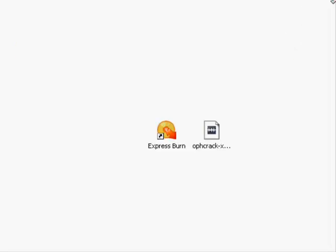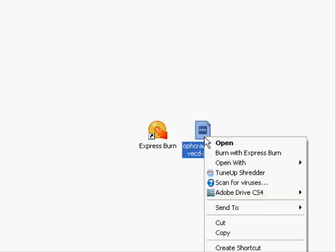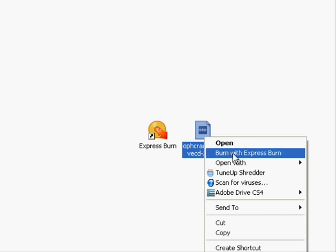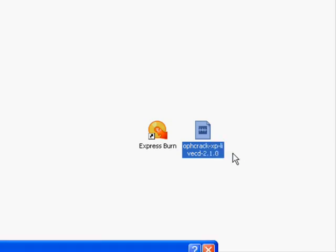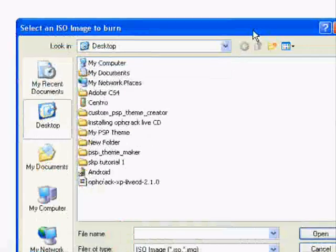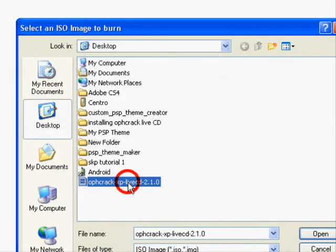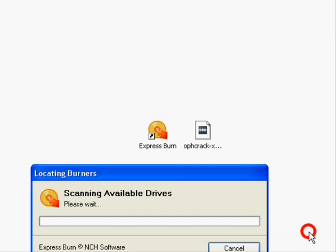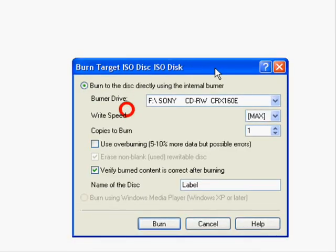But the way I like to do it is simply going to Ophcrack here and right-clicking and burn with Express Burn. It will then bring up the file chooser. And then you choose the Ophcrack Live CD file. And then you choose your settings and then click Burn.